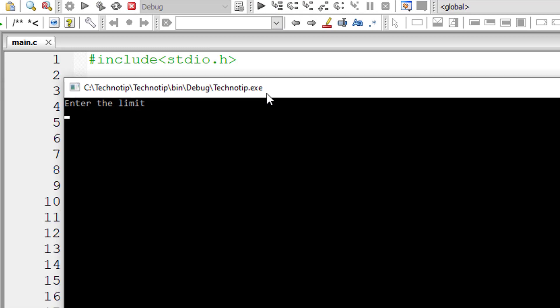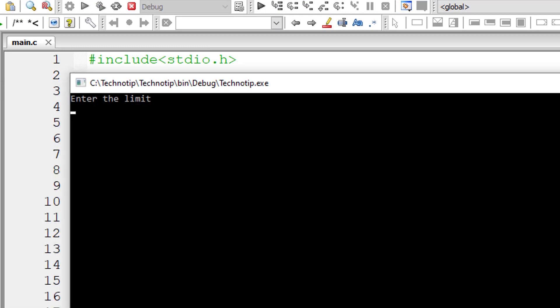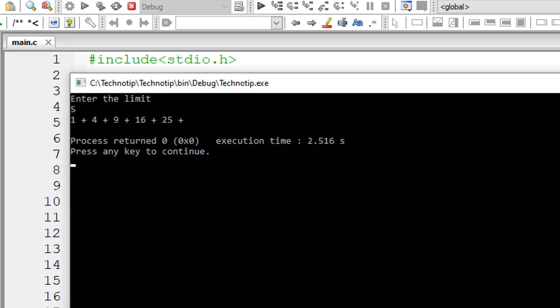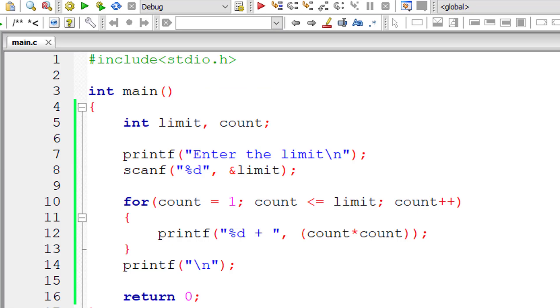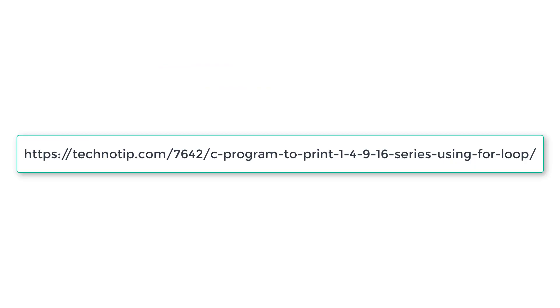So please follow the link present in the description section of this YouTube video for source code notes and discussion about this topic. Please stay subscribed to our YouTube channel and blog. Share this video with your friends online and please do not forget to like this video on YouTube. Thank you.